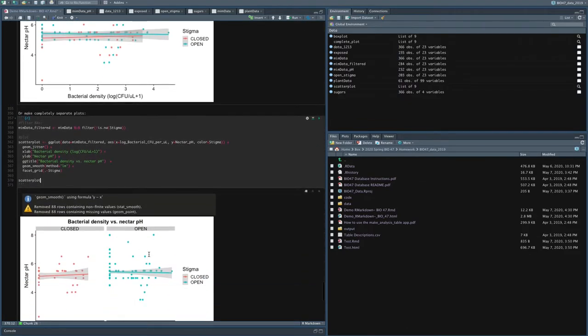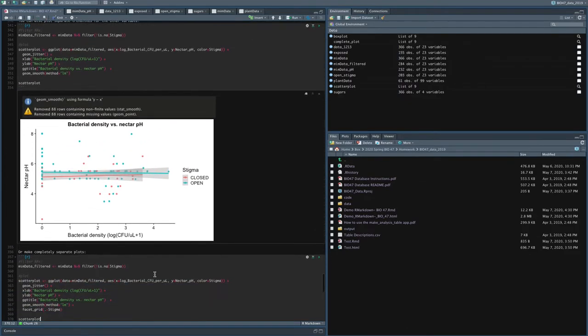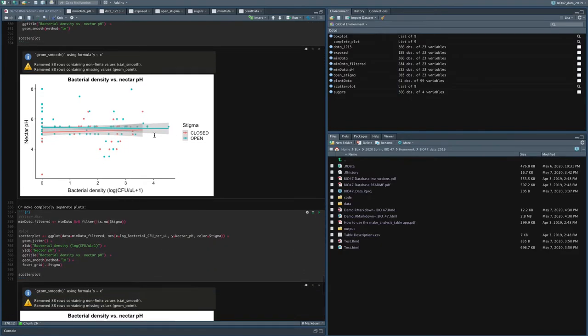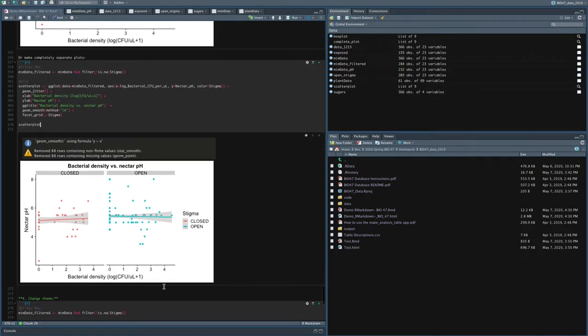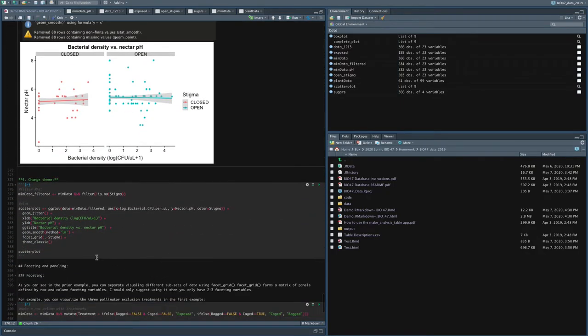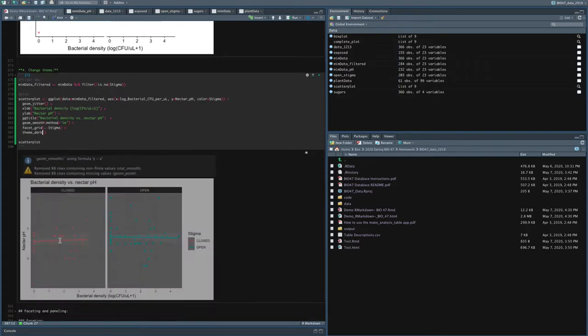So these are two different ways to add an additional variable. And you should think carefully about what you want the reader to take away from it to decide which visualization approach would be most effective. Now again, you can change the theme. So if I wanted to change the theme to theme_dark, just like we could with the box plot, we can do that here.